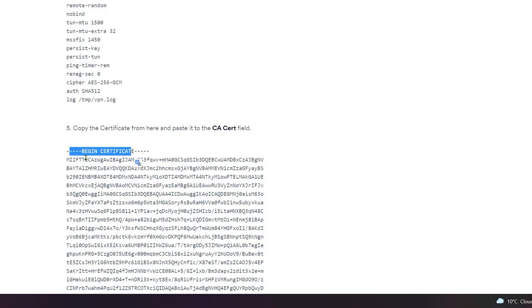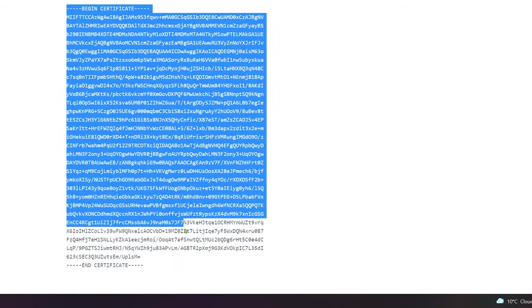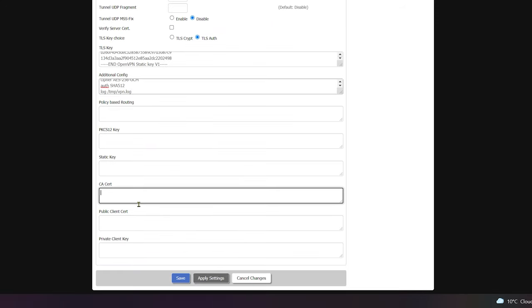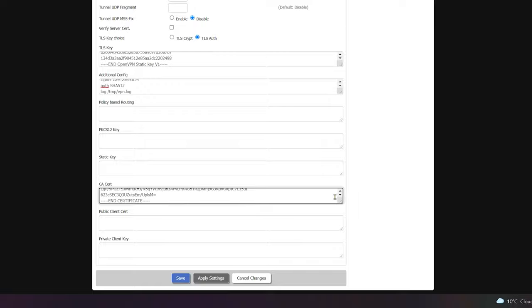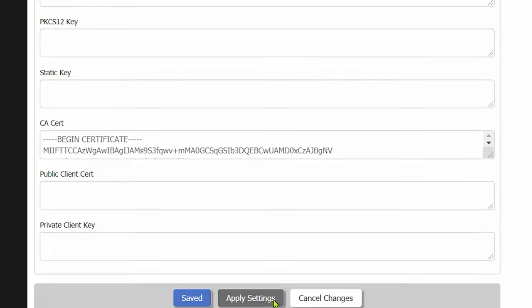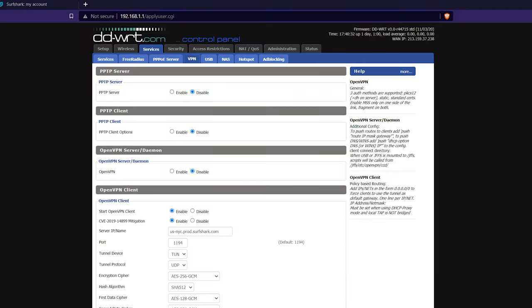Here, make sure to also copy these begin certificate and end certificate lines that are in big letters. Okay, cool. Now to finish it all up, let's connect to the VPN. So just scroll down at the very bottom and click save, click apply settings.